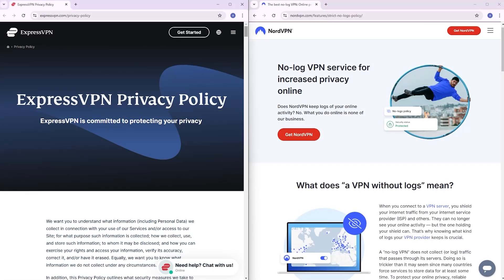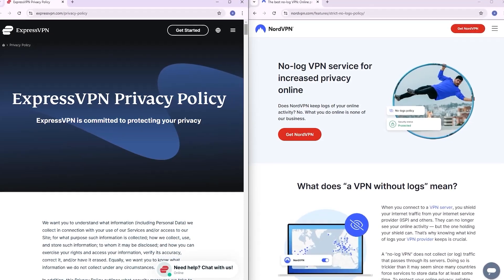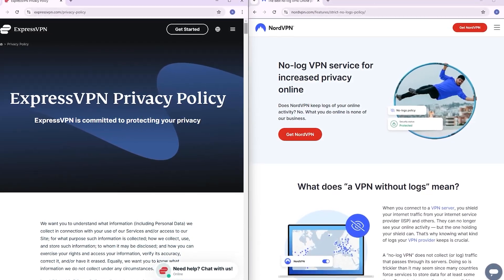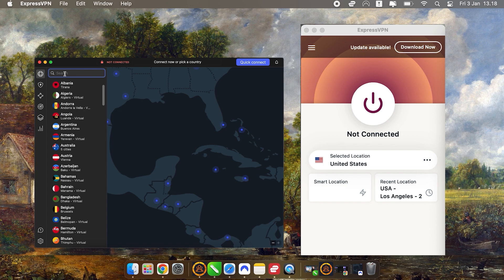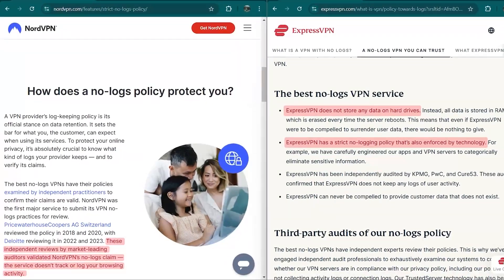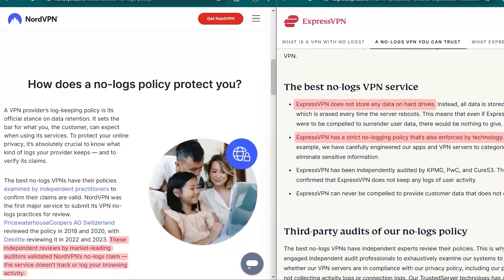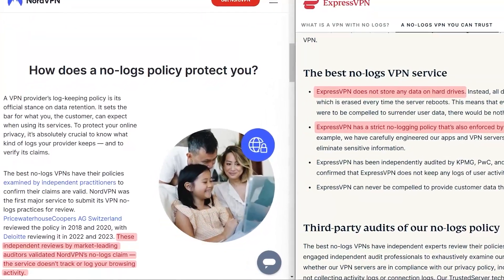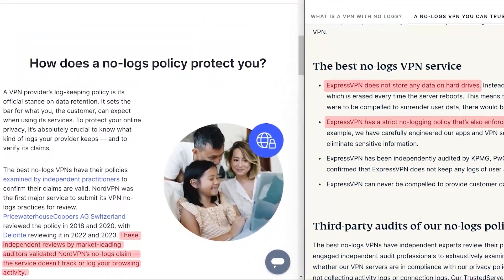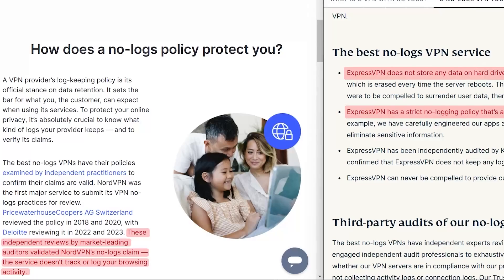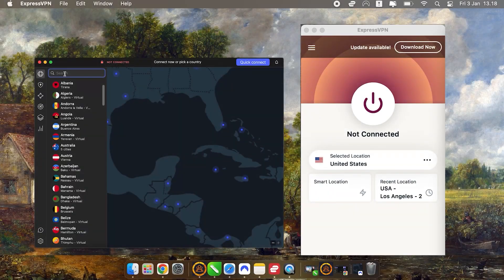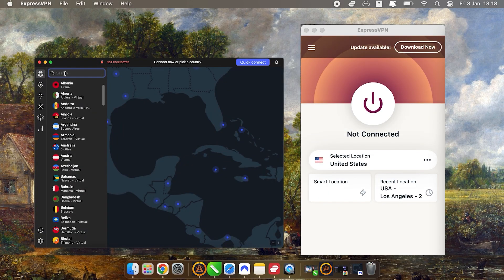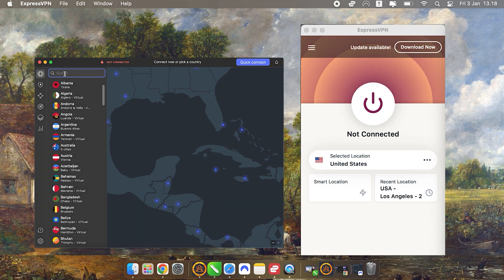First off, no logs policies are something that you should understand well. Both ExpressVPN and NordVPN are excellent in this regard. They're committed to protecting your privacy, which means they don't store any logs of your browsing activity, which is essential because the main goal of a VPN is to keep your online actions private—not just from hackers or your ISP, but even from the VPN provider itself. Both of these VPNs make sure your data stays secure.